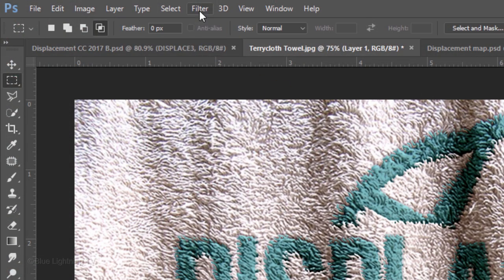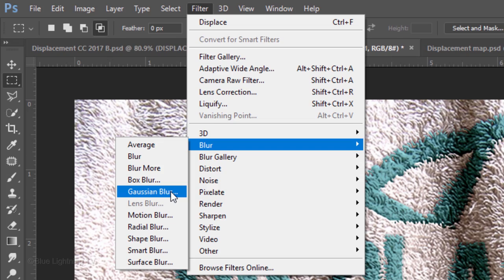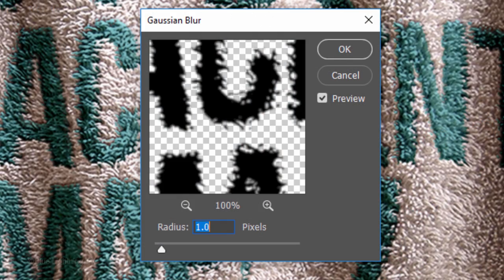Go to Filter, Blur and Gaussian Blur. Blur it 1 pixel.